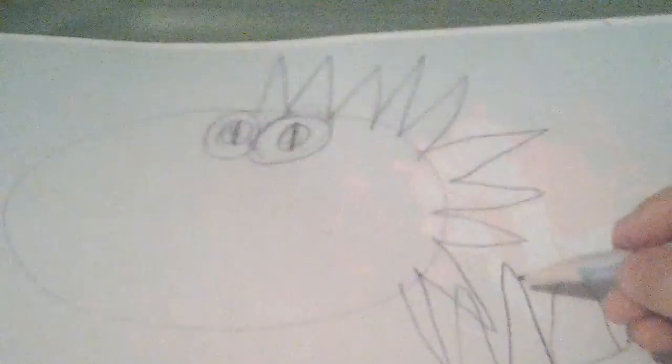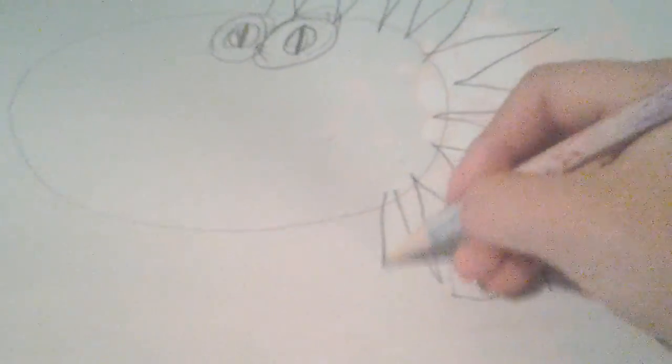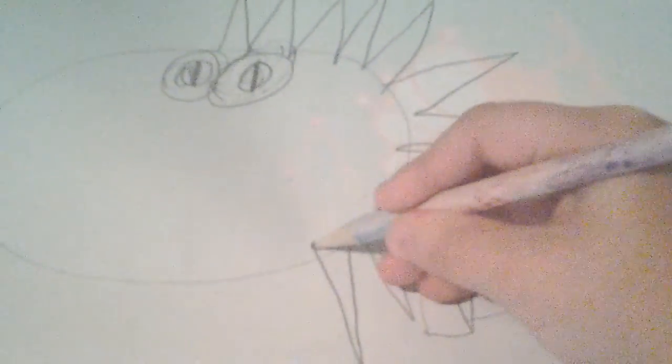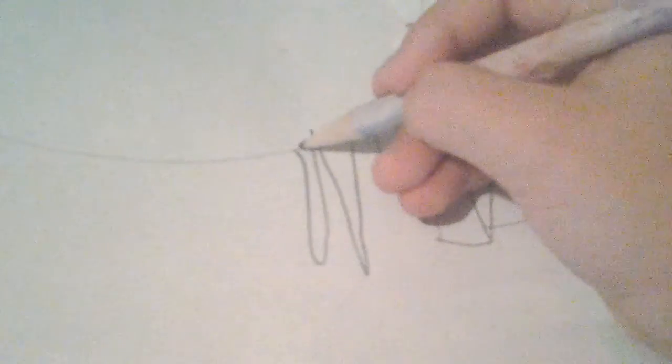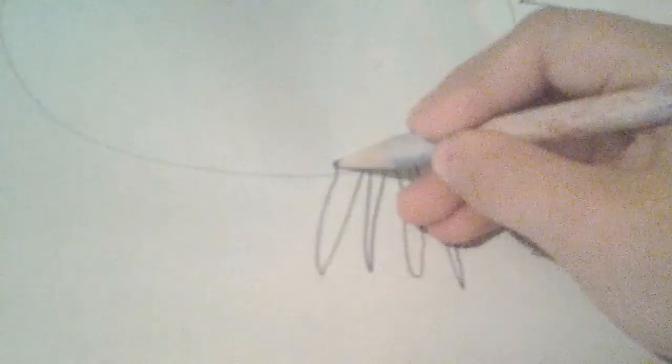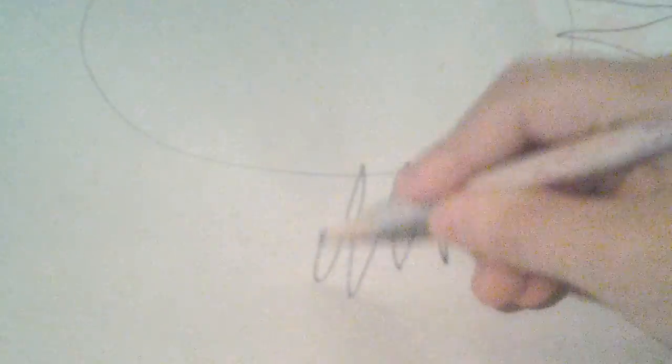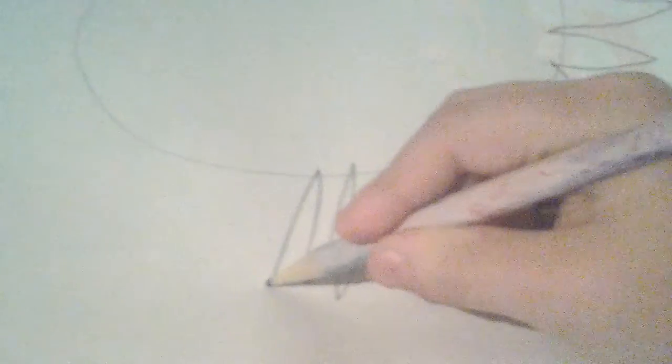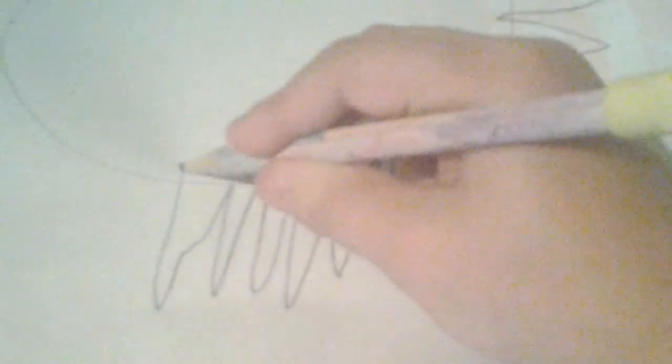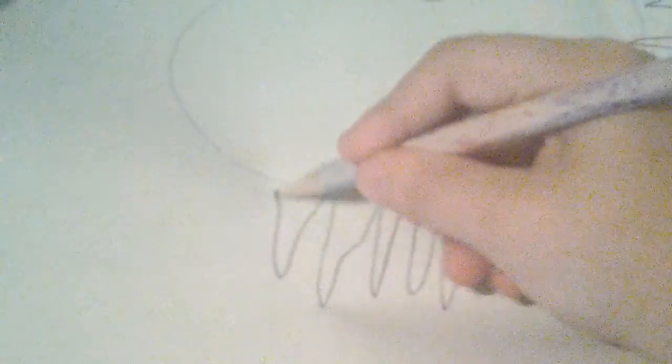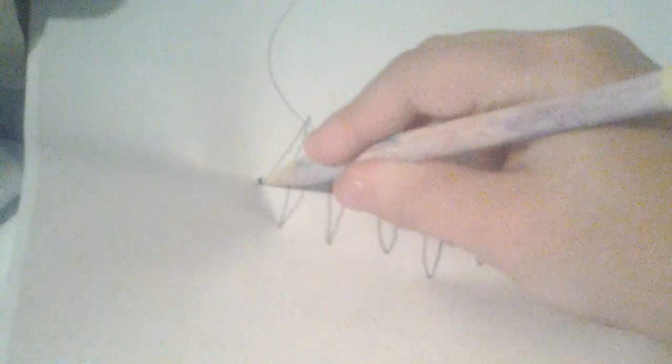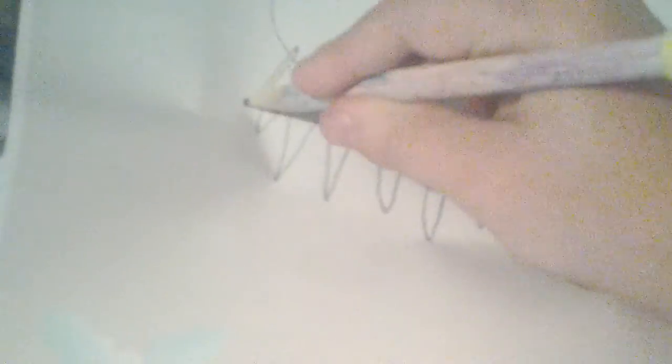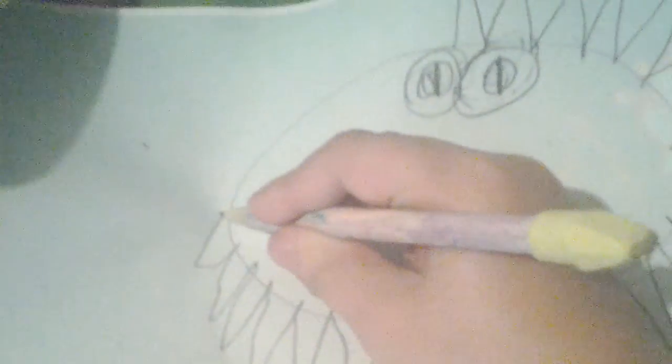So, you can do whatever you want. This is actually how to draw a sign. So, you can do whatever you want. Just remember to... This is going to be my last one.